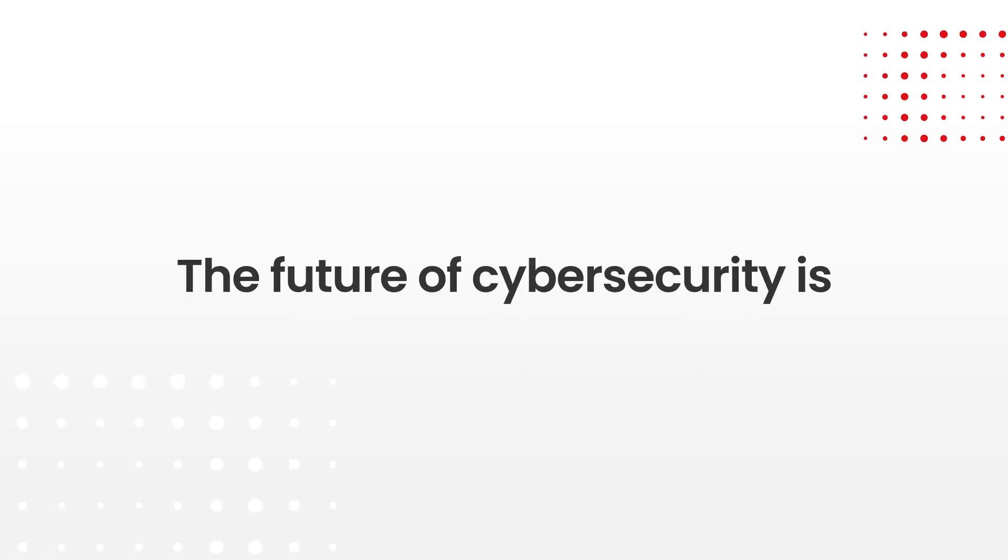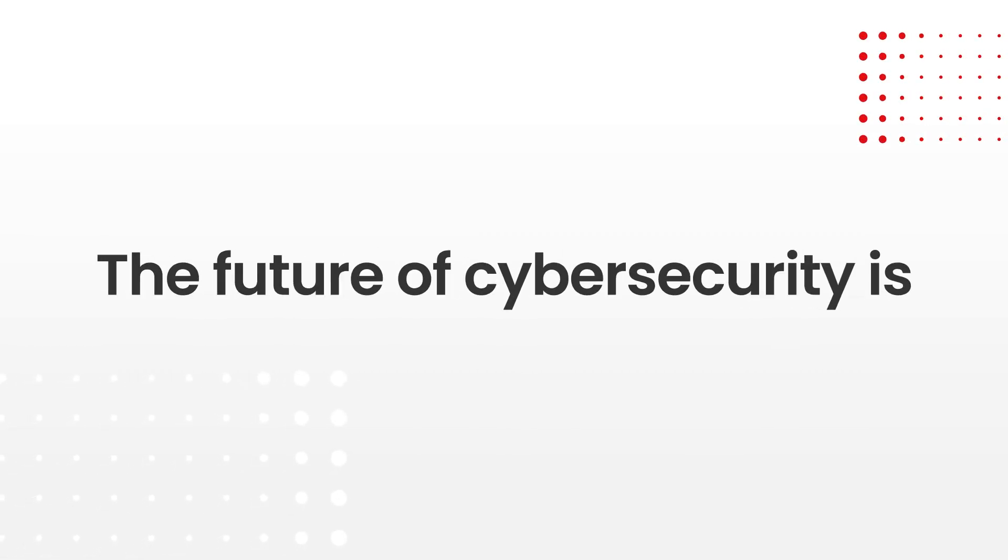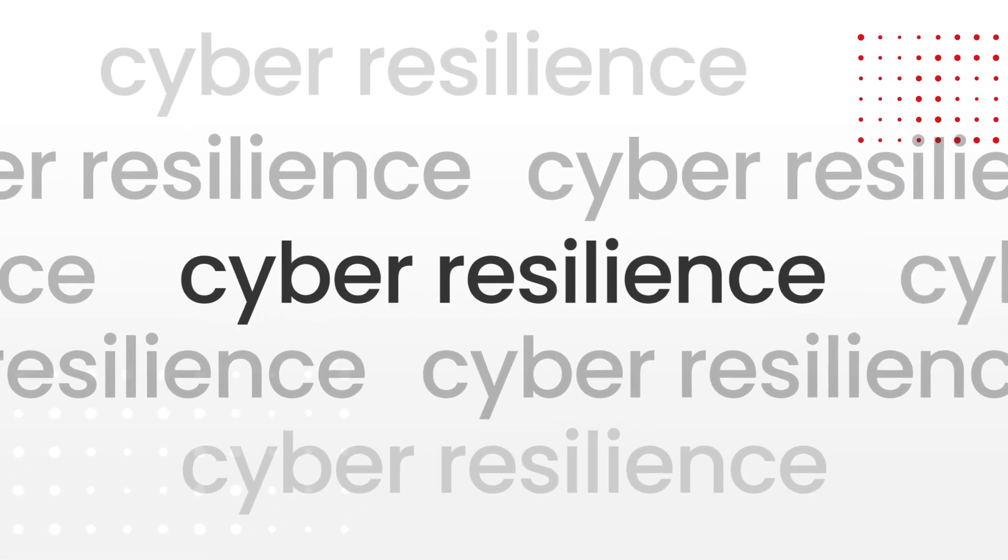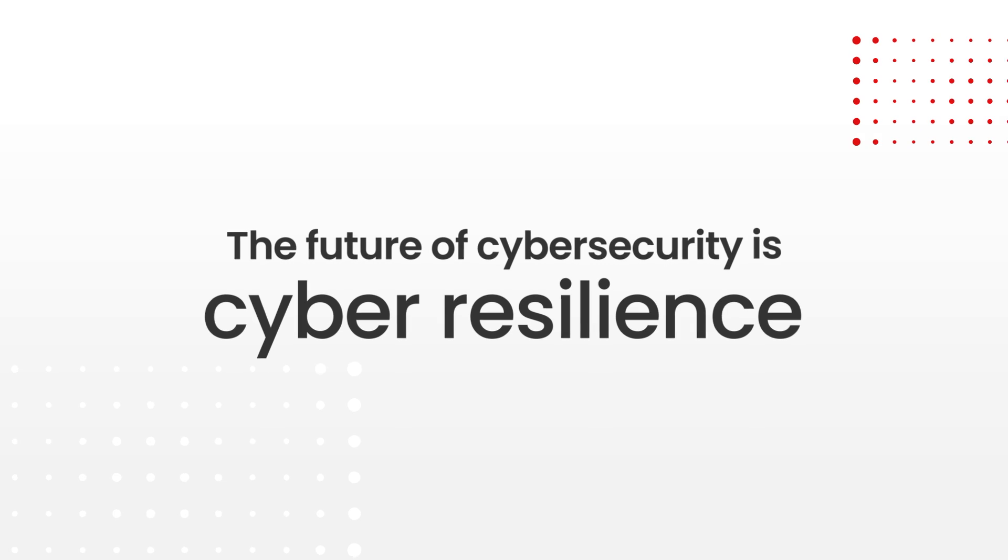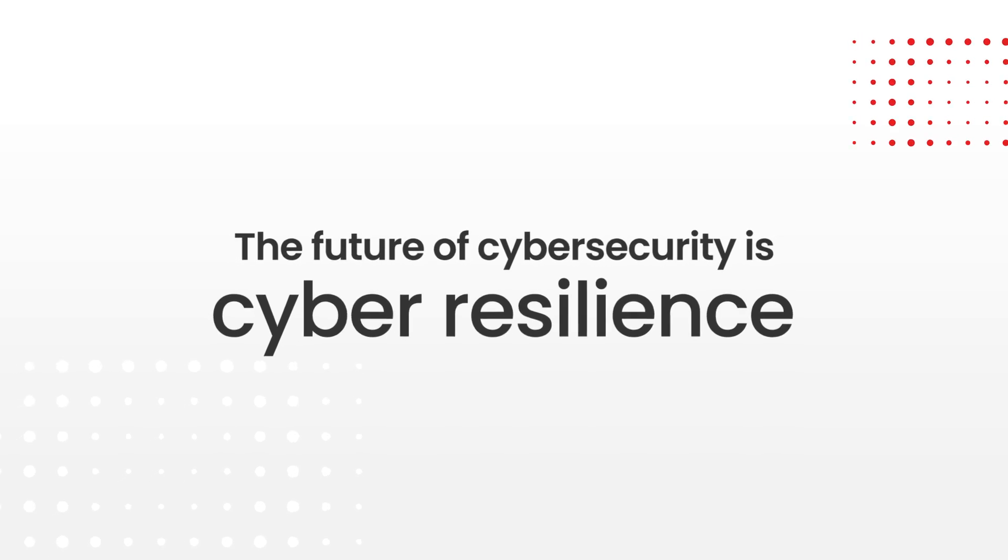The future of cybersecurity is cyber resilience, but not just any platform can get you there.